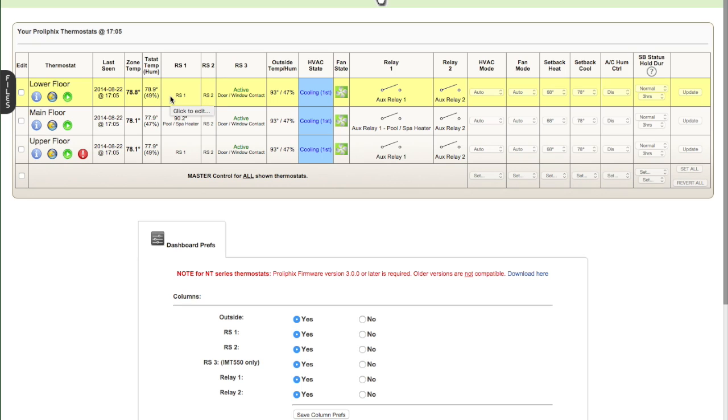Then if you have remote sensors, different models have different remote sensor capabilities, but these thermostat models can support up to three. And you may or may not have remote sensors deployed. So these columns starting here are optional, but you have remote sensor one, two, and three.